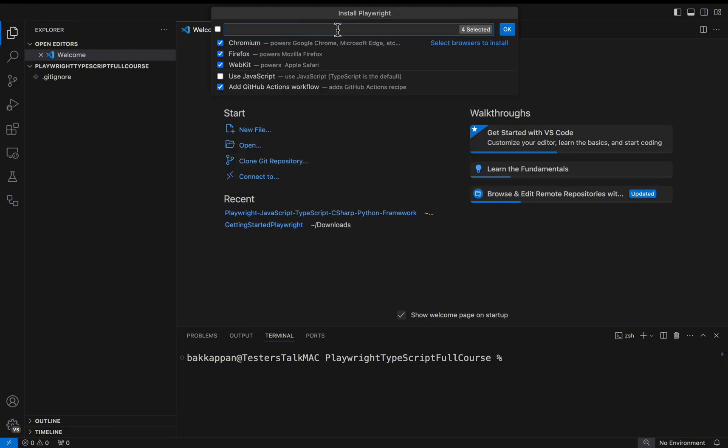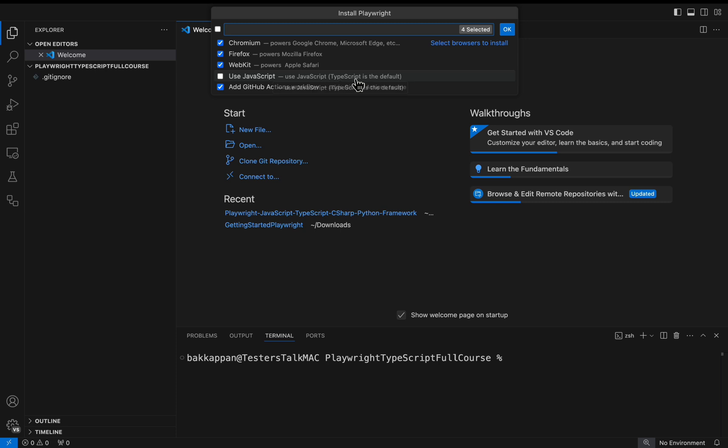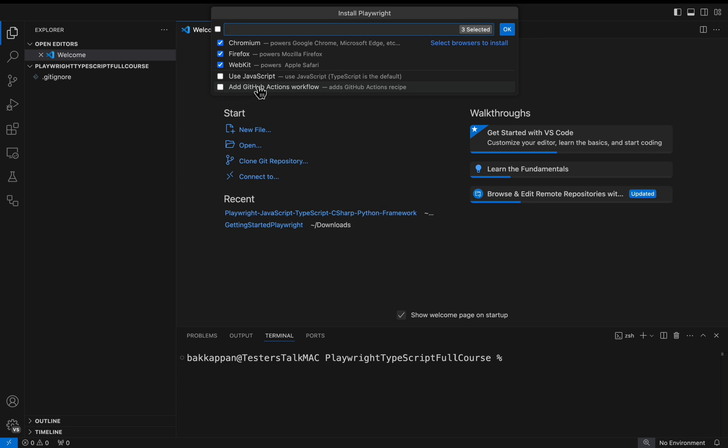Then here you need to select the browsers first. I have selected Chromium, Firefox, WebKit. I want to install all the .exe files. Next you need to choose the programming language. By default TypeScript will be selected. If you are using JavaScript, you need to select this particular checkbox.